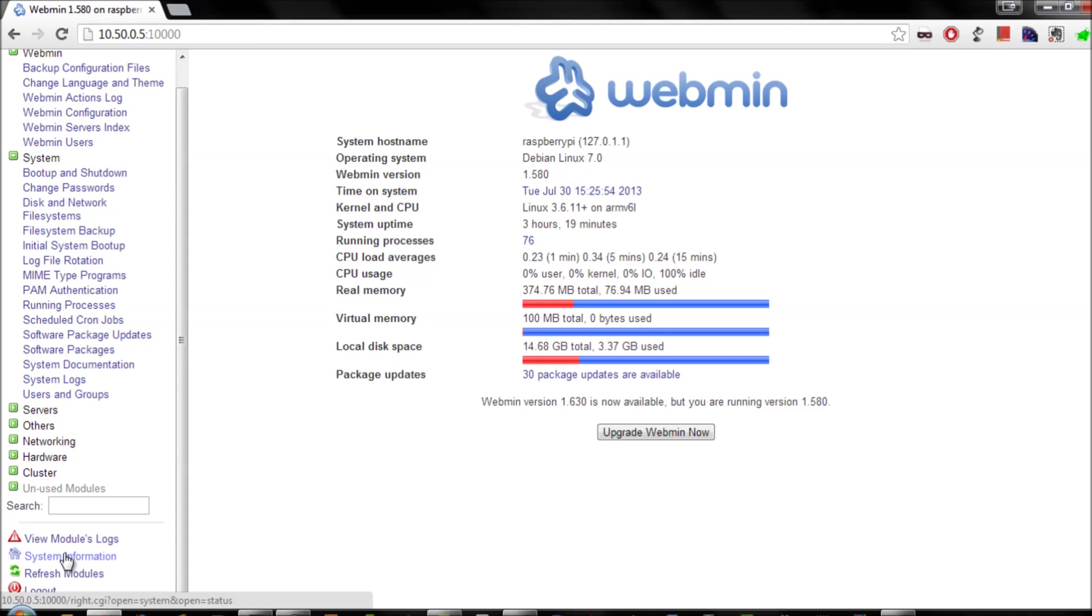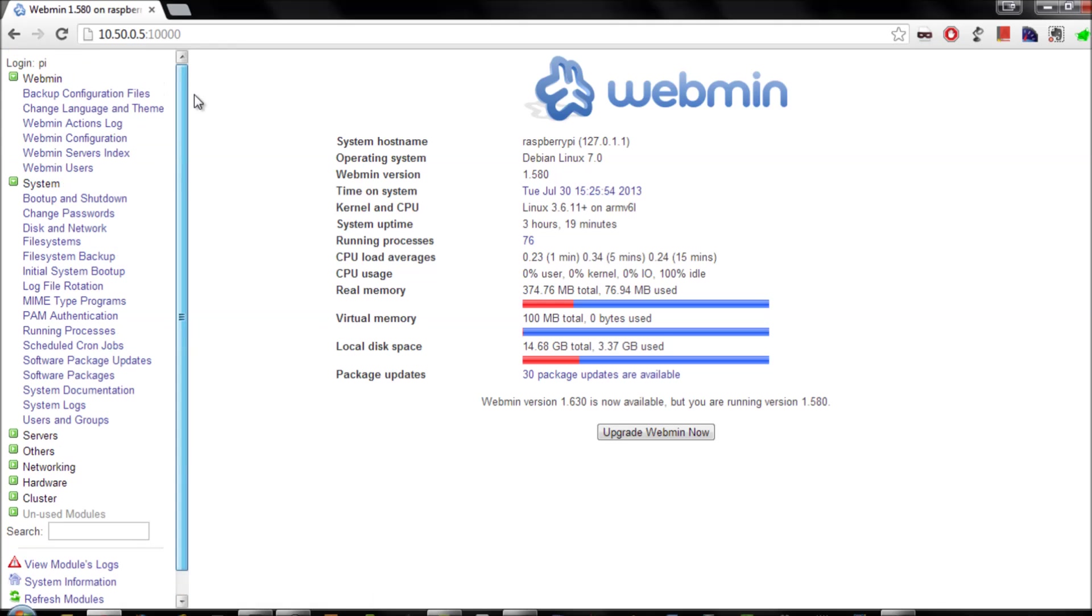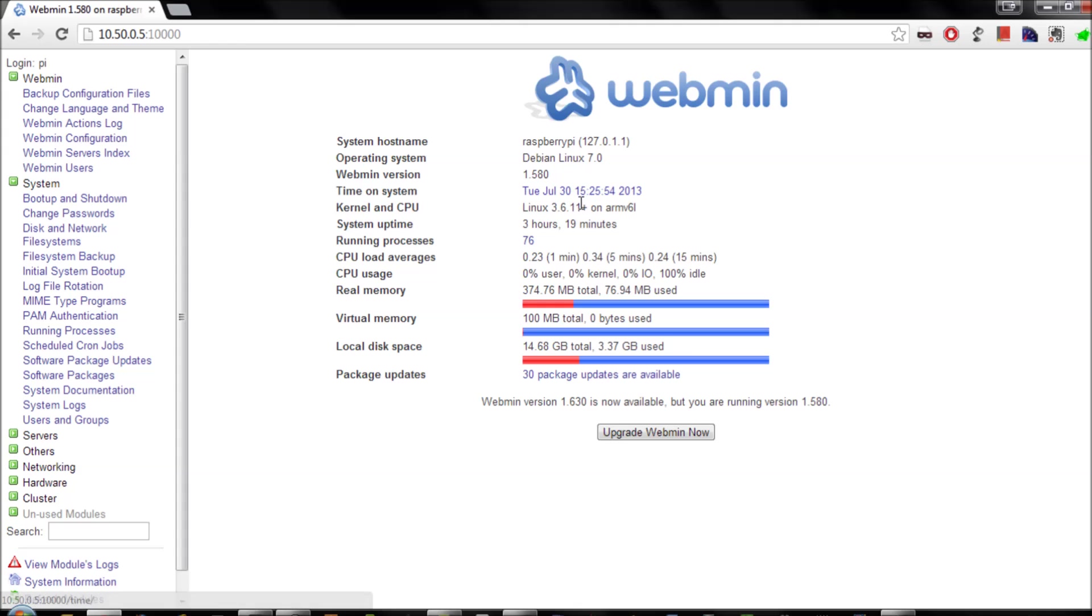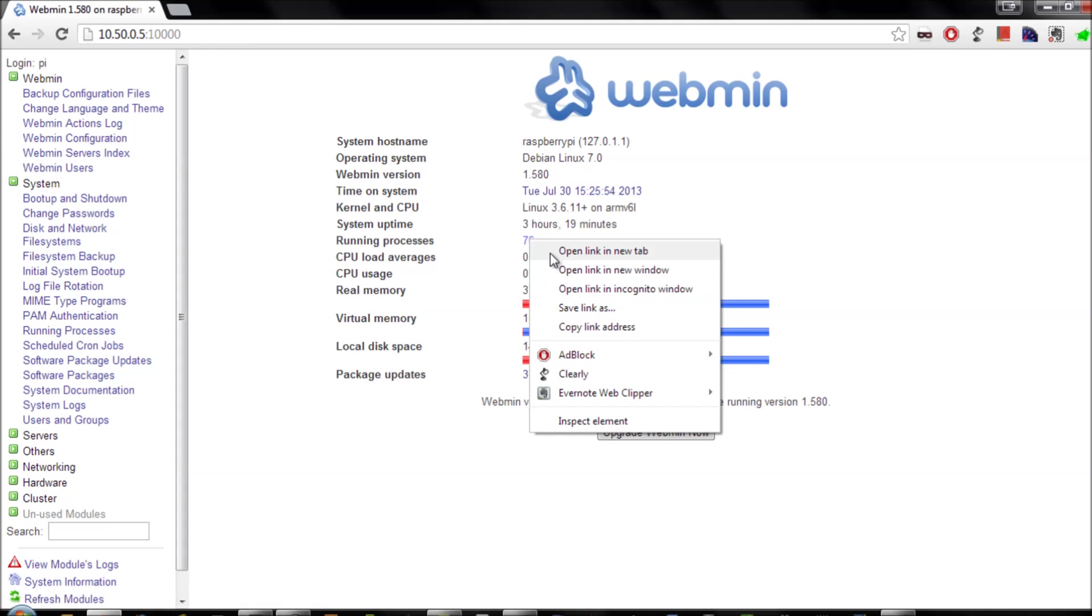The first thing you'll notice is there's a good overview of your system. You'll have the host name, the operating system, the version of webmin that's running, the system time, the uptime in the system itself, how many processes are running, and things like your CPU utilization, memory utilization, and disk utilization, which is really useful.